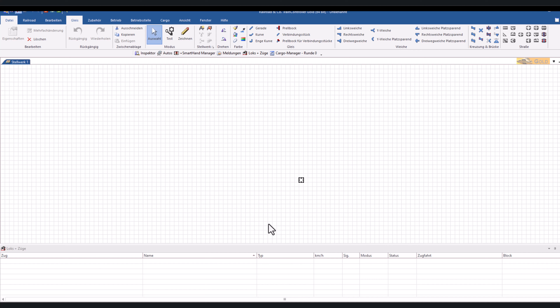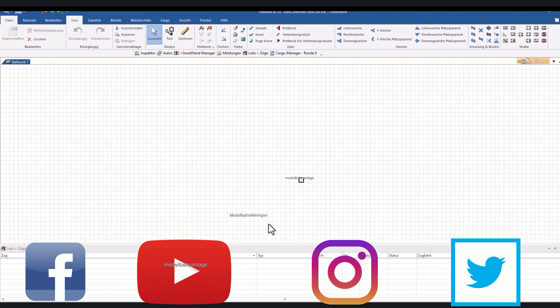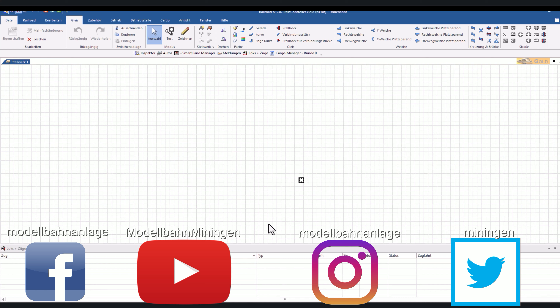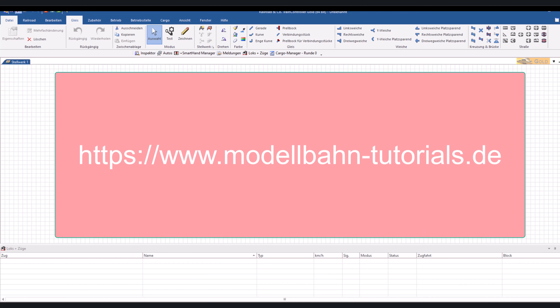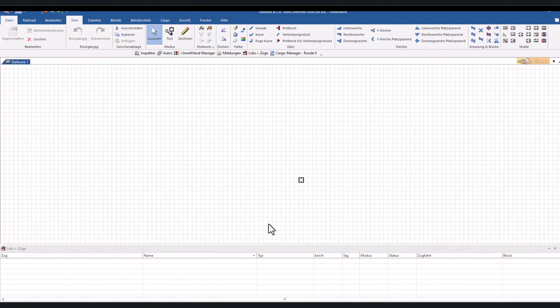Hallo und herzlich willkommen zu einem neuen Train Controller Tutorial. Ich warne gleich vor, dass heute ein Mammut-Tutorial wird. Ich wurde immer wieder gefragt und habe es immer wieder hinausgezögert. Aber wir bauen jetzt tatsächlich einen Schattenbahnhof mit der Betriebsstelle Schattenbahnhof in der Version 10 Gold. Wir fangen dabei komplett bei 0 an. Vermutlich stelle ich die Datei zum Download bereit – schaut in den Kommentaren oder auf modellbahn-tutorials.de. Also Ärmel hochgekrempelt und wir starten.